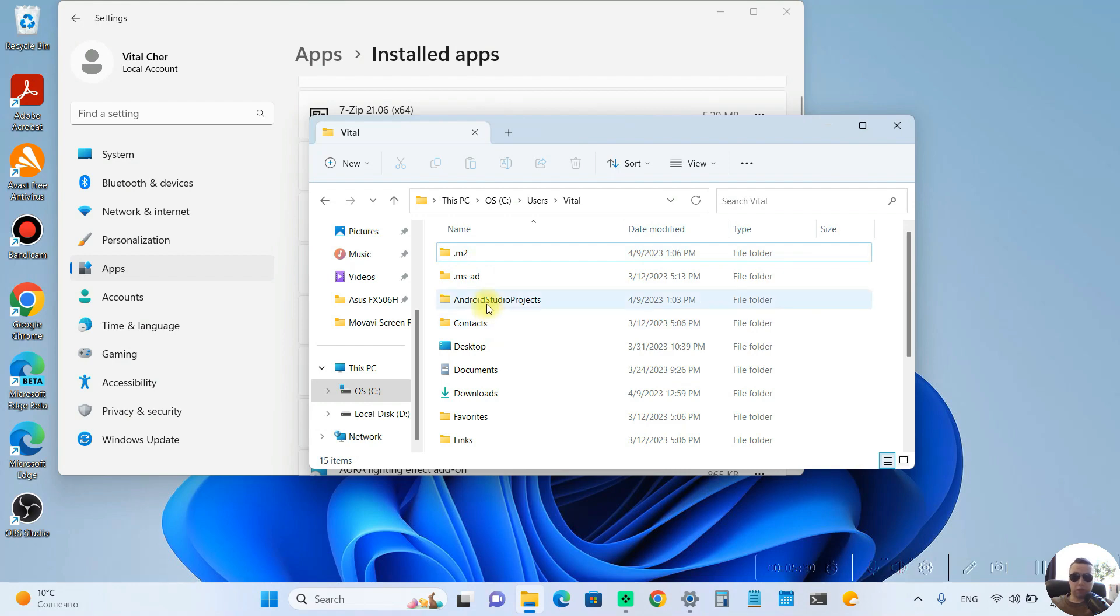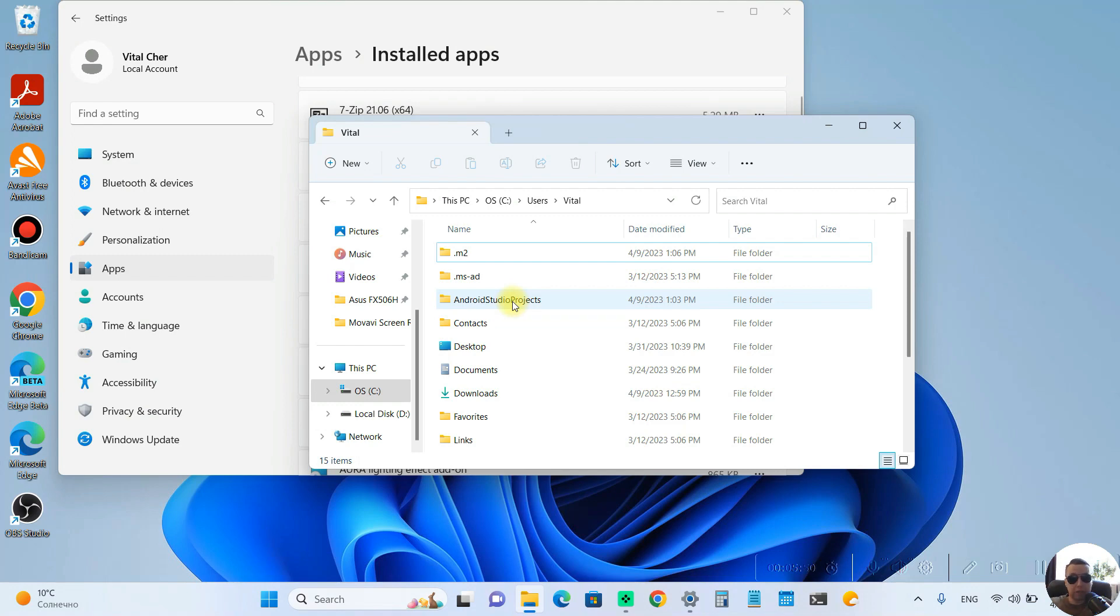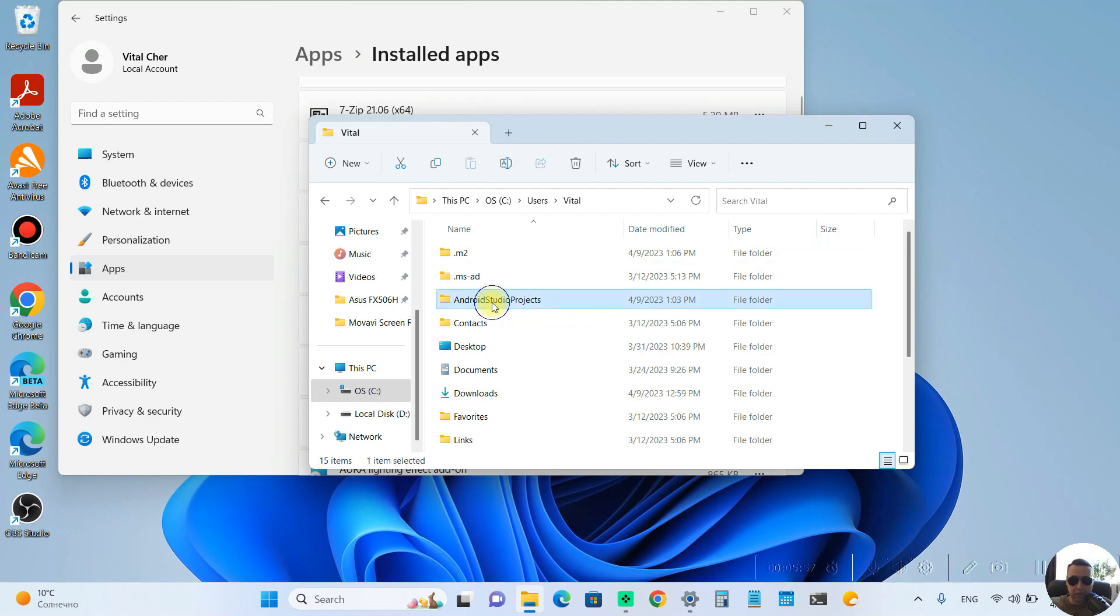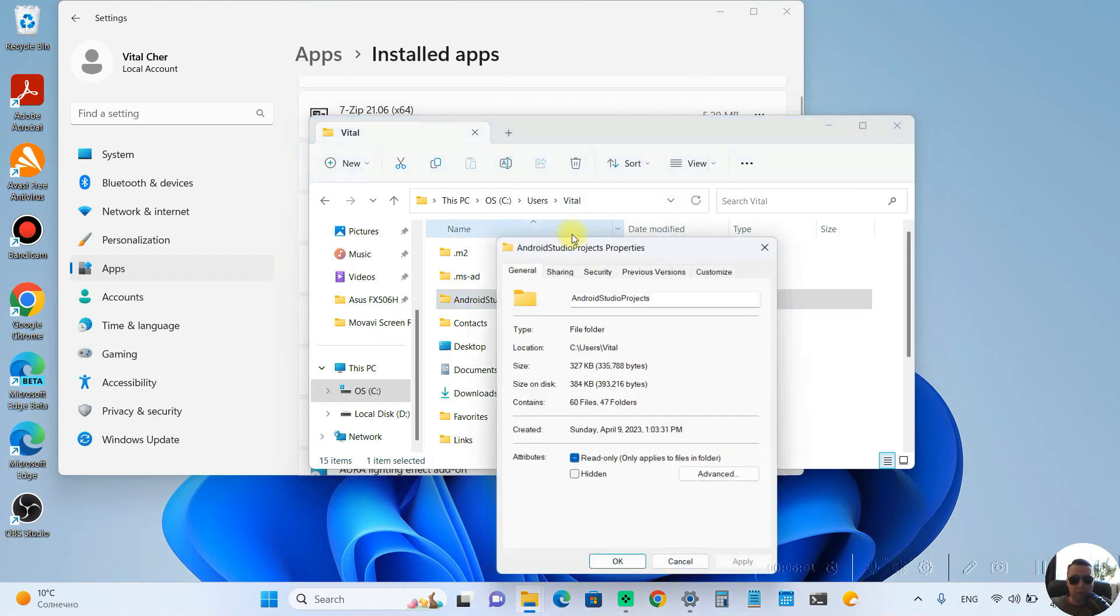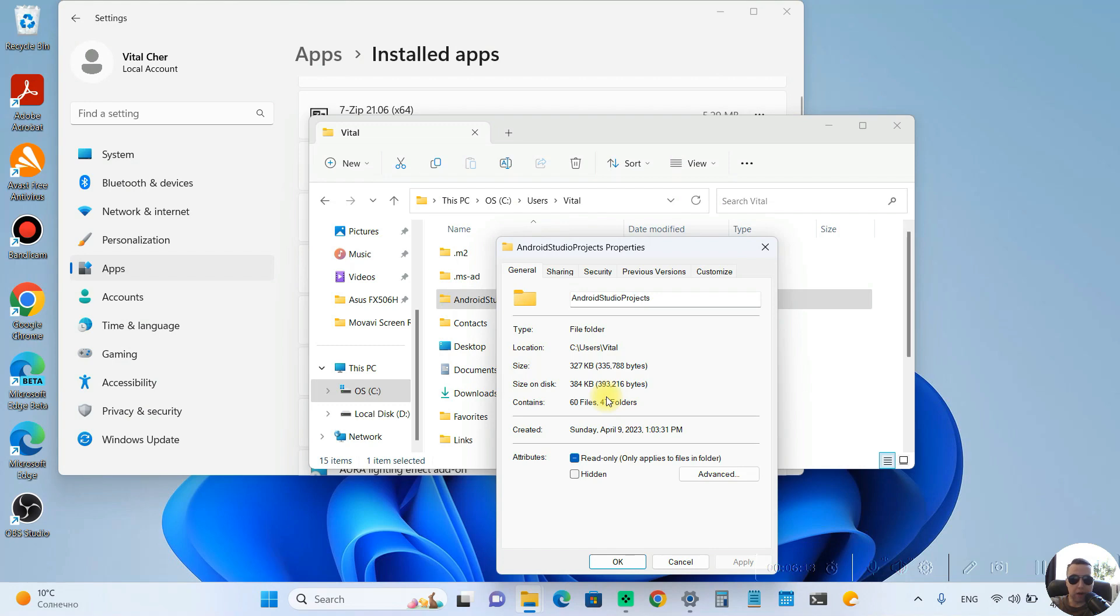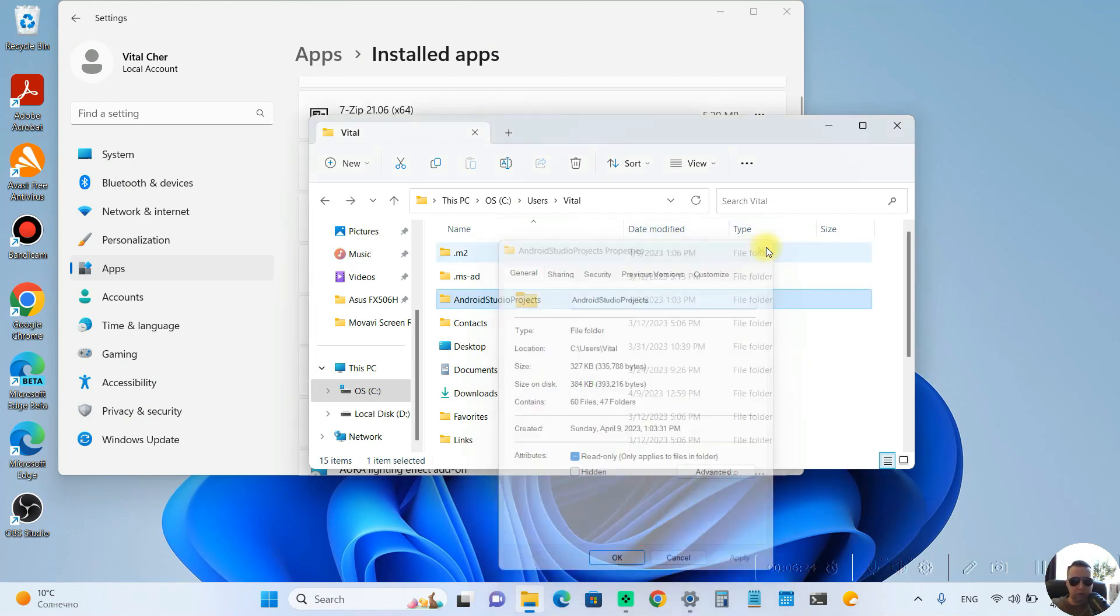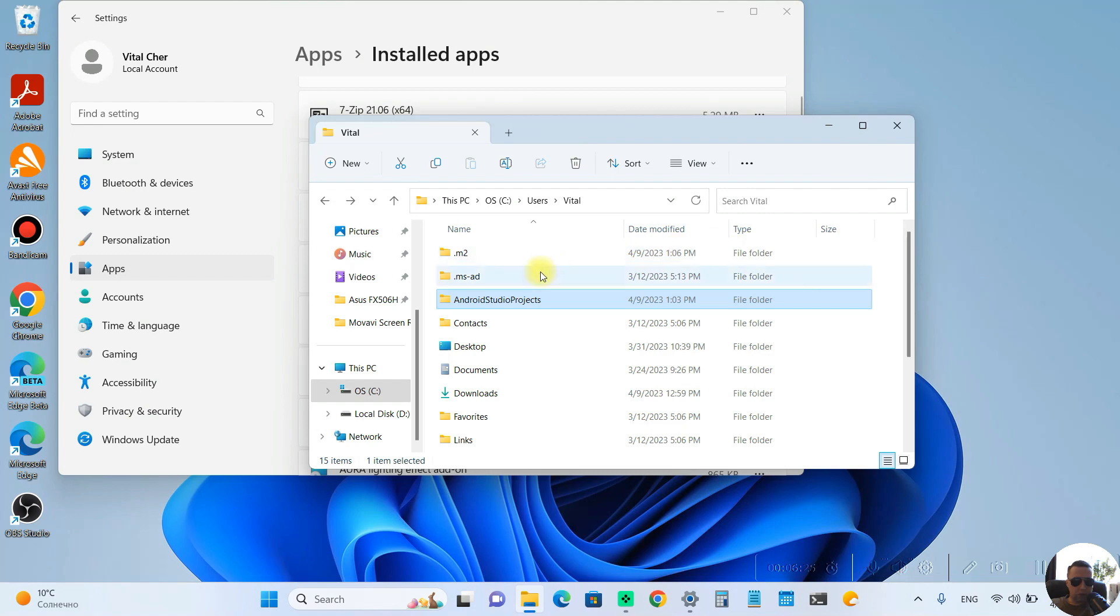Next you can remove Android Studio Projects folder or you can save it if you might need it someday. You can check the size of this folder, right click on it, then choose Properties. The folder is only 300 kilobytes, so I will keep it. OK. Let's close this window.